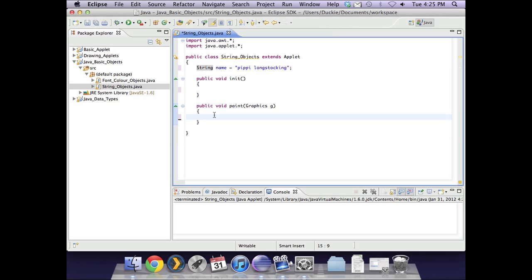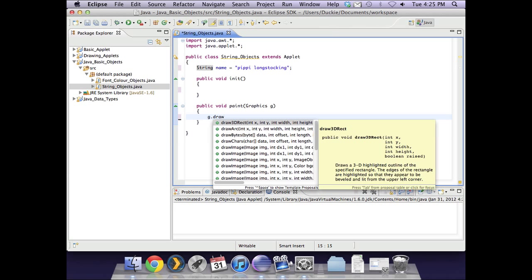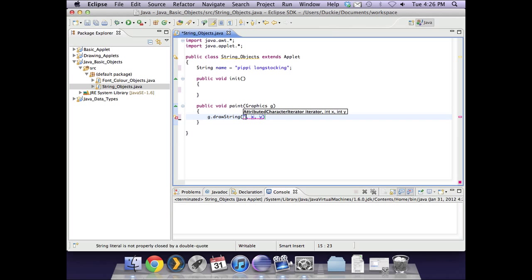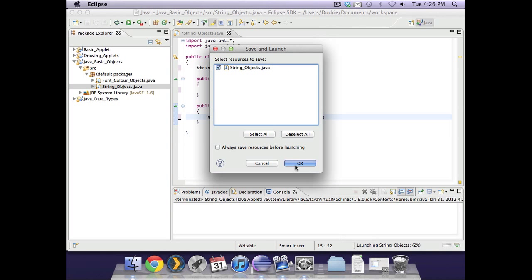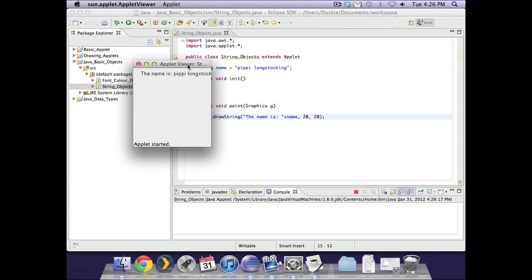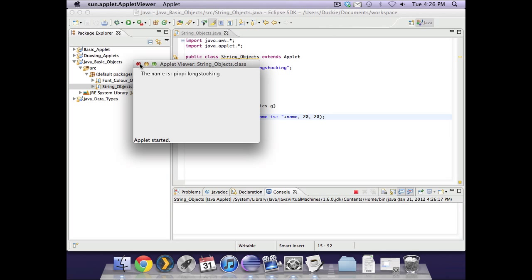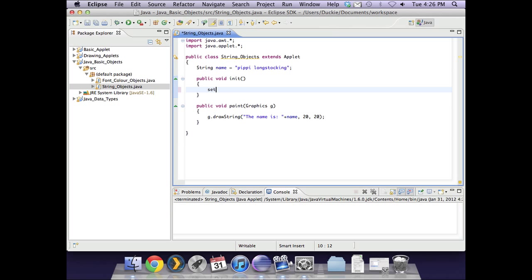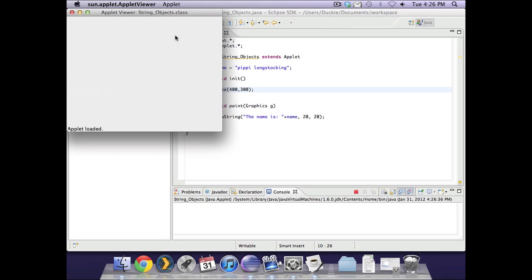We'll go down to paint — this is where we often do a lot of our manipulation and especially anything that requires visual feedback. We'll start off by putting the text on the screen. We're going to have a drawString and say 'the name is' and then add on that variable, popped at 20, 20 semicolon. Let's quickly run that. And we have 'the name is Pippi Longstocking'. It doesn't quite fit on the screen, so I'll set the size in public void init by giving it a width and a height.